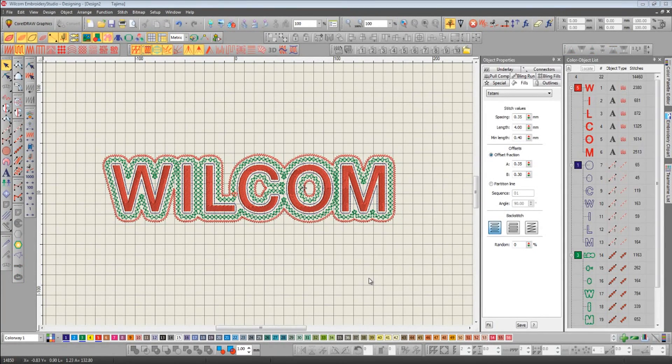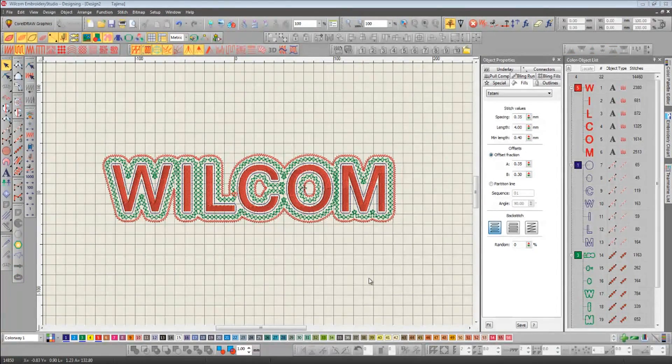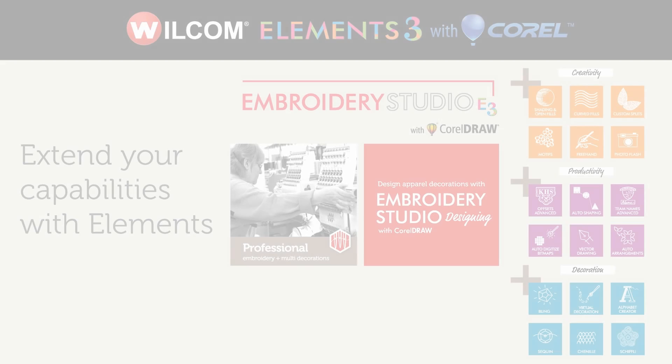I hope you've enjoyed this short presentation showing you just some of those 200 new features and enhancements that can be found in Embroidery Studio.